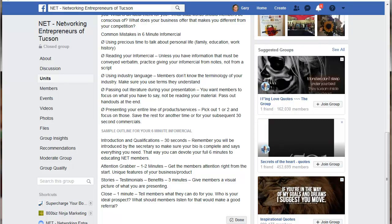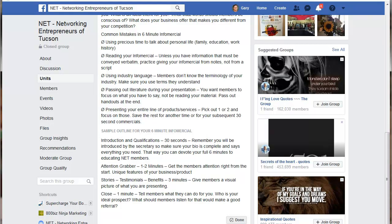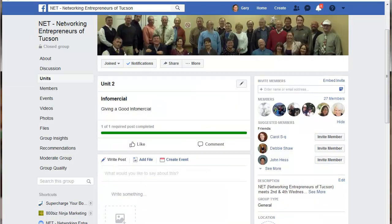There's a little meter at the top that shows how far somebody has progressed through a unit — it's a good way to give them recognition for completing your content. You'll see right here: two of two required units completed. As you complete those, it creates a record. Right up here it shows my completion bar as one of one completed.